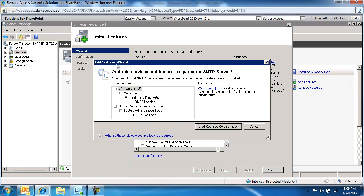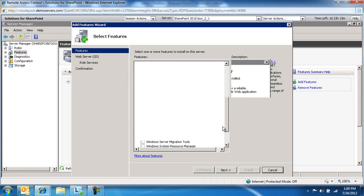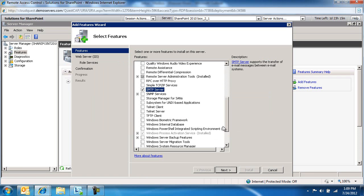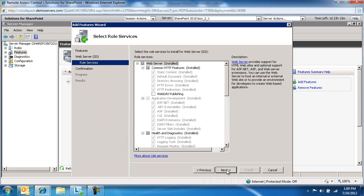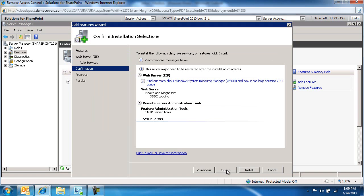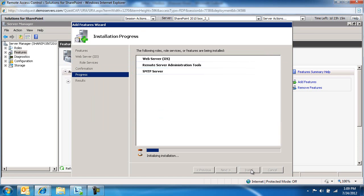On the Add Features wizard, click Add Required Role Services, and then we're going to go ahead and click Next three times, and then we're going to go ahead and install.